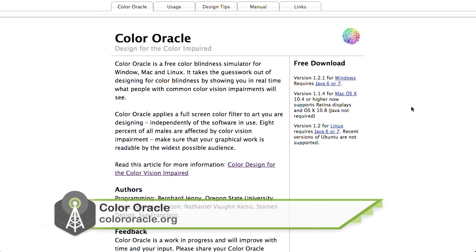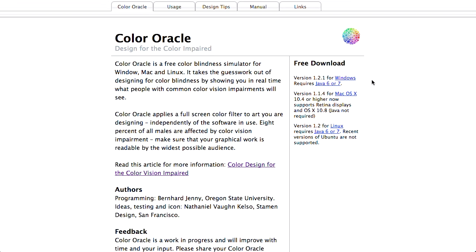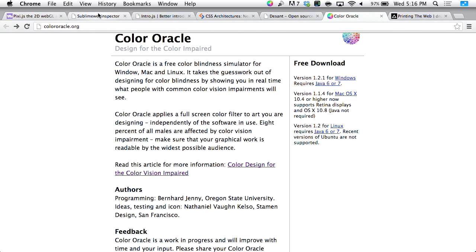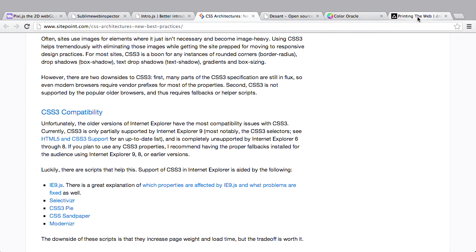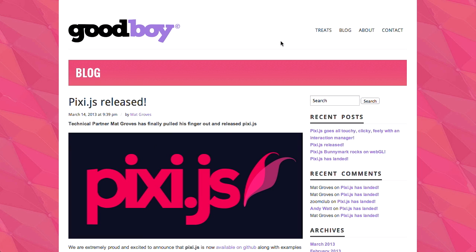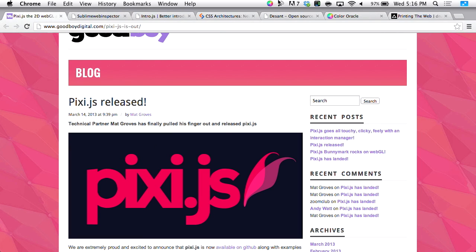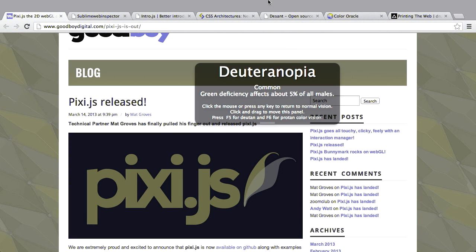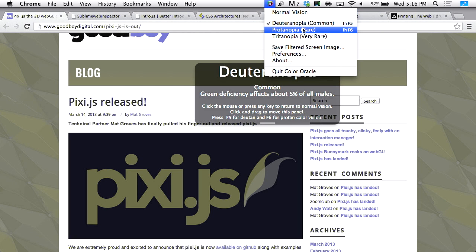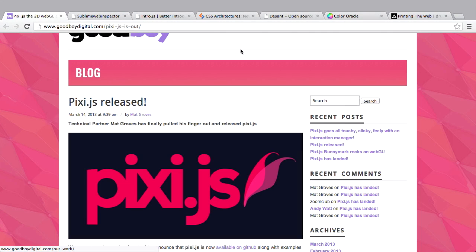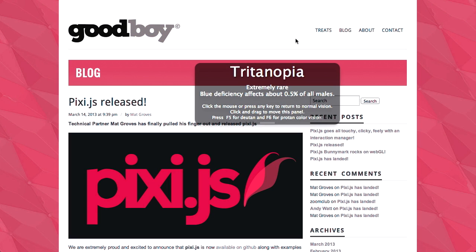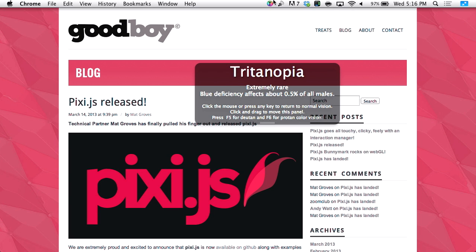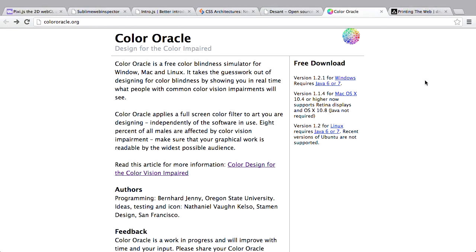Next up is Color Oracle. Color Oracle is an app that's available for Mac OS X as well as Windows, and it looks like it's even available for Linux. Pretty cool. Basically, it allows you to see what your website or your application, basically your entire screen, might look like to someone that has a color impairment. So, in other words, if I were looking at a fairly colorful webpage here, let's see if I can find one. There we go. Pixie.js has a pretty colorful page. I've gone ahead and installed the app here, and when I click through here, I can see what these different color vision impairments might look like.